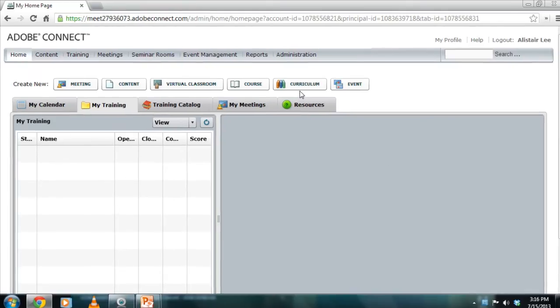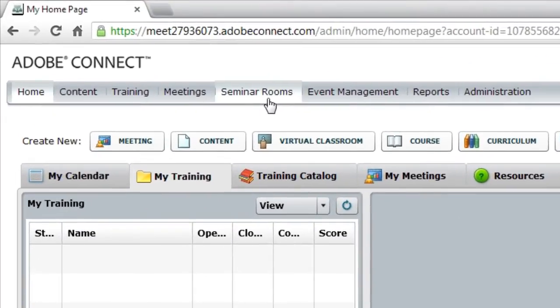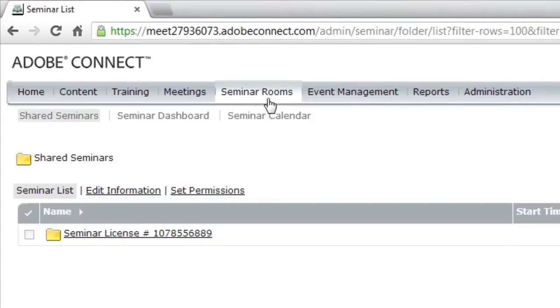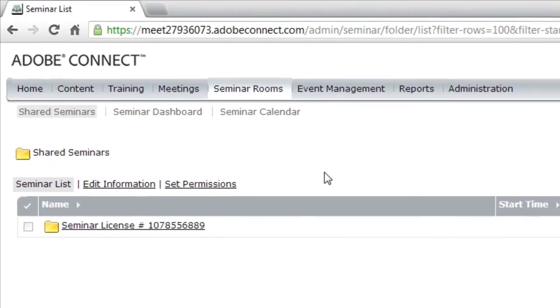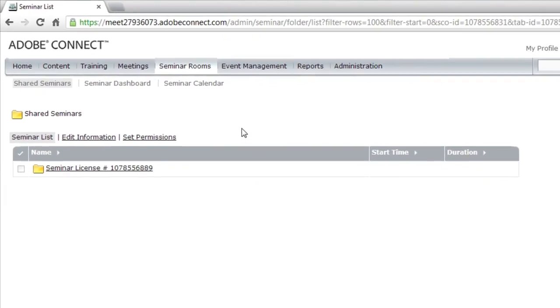From Adobe Connect Central's homepage, I'm going to click on the Seminar Rooms tab, and I'm presented with a list of all of the different seminar licenses I have. Each seminar license is represented as a folder, and I can create one or more seminar rooms for each license, but of course only one room can be used at any one time. If you want to hold more than one concurrent seminar, you're going to need multiple licenses.